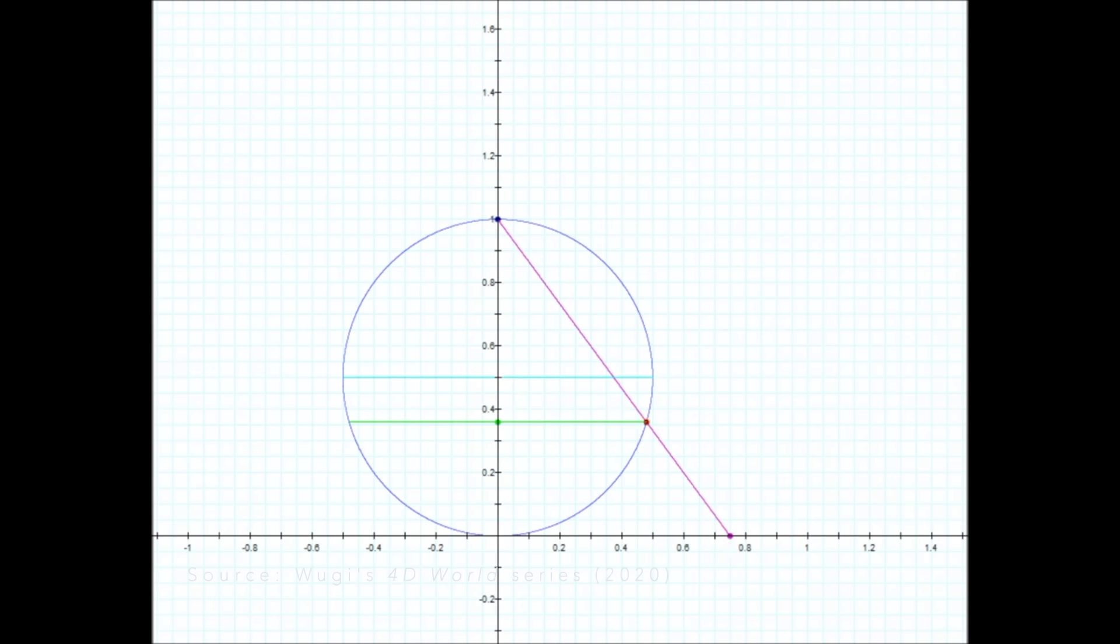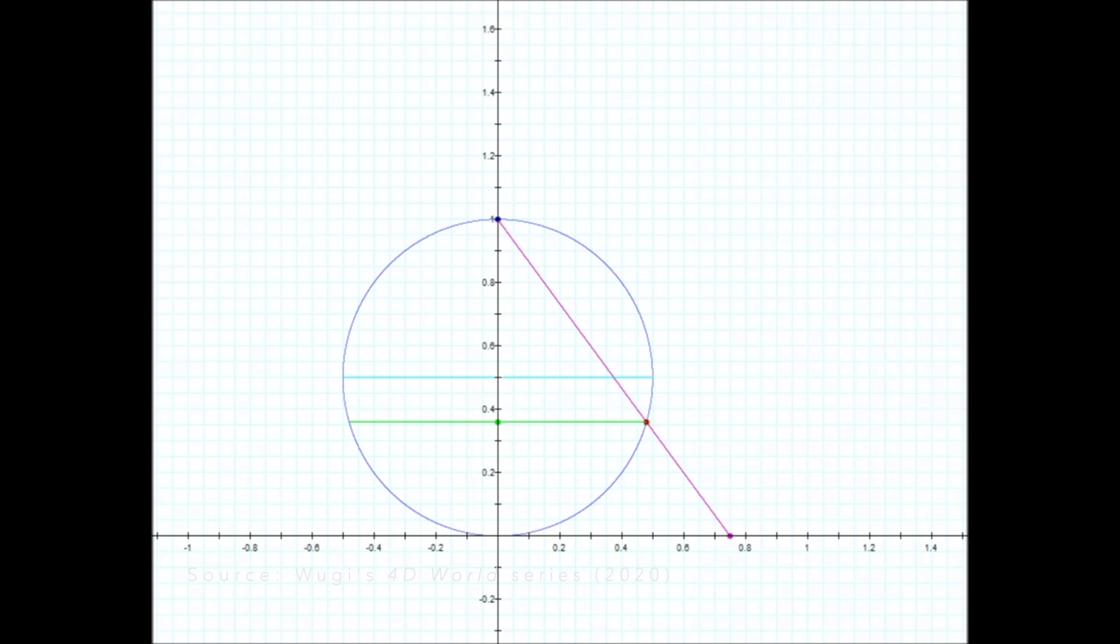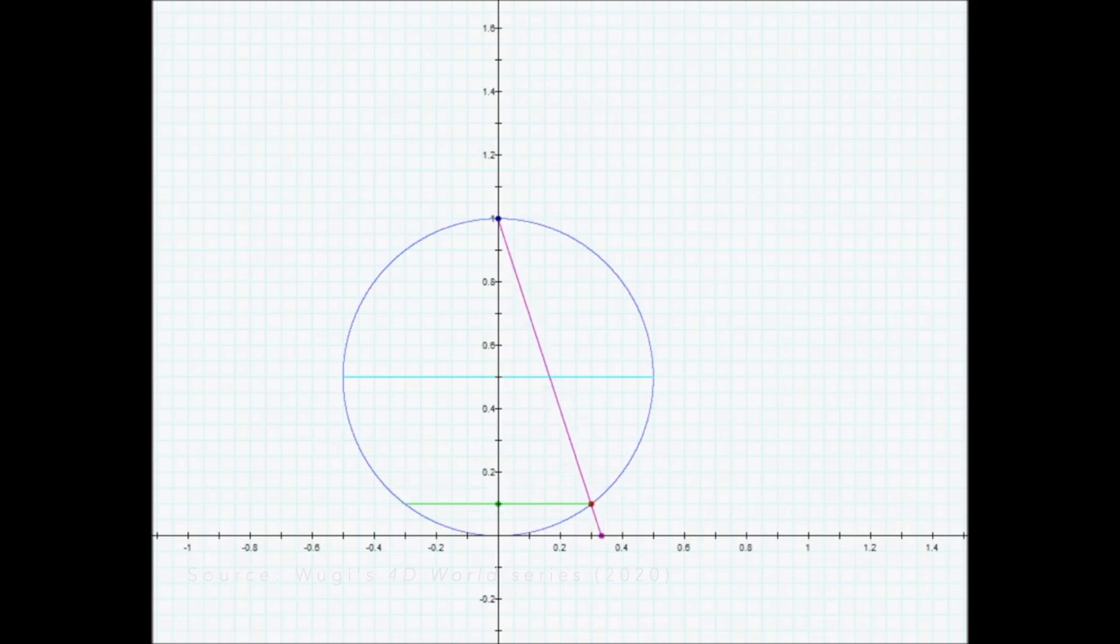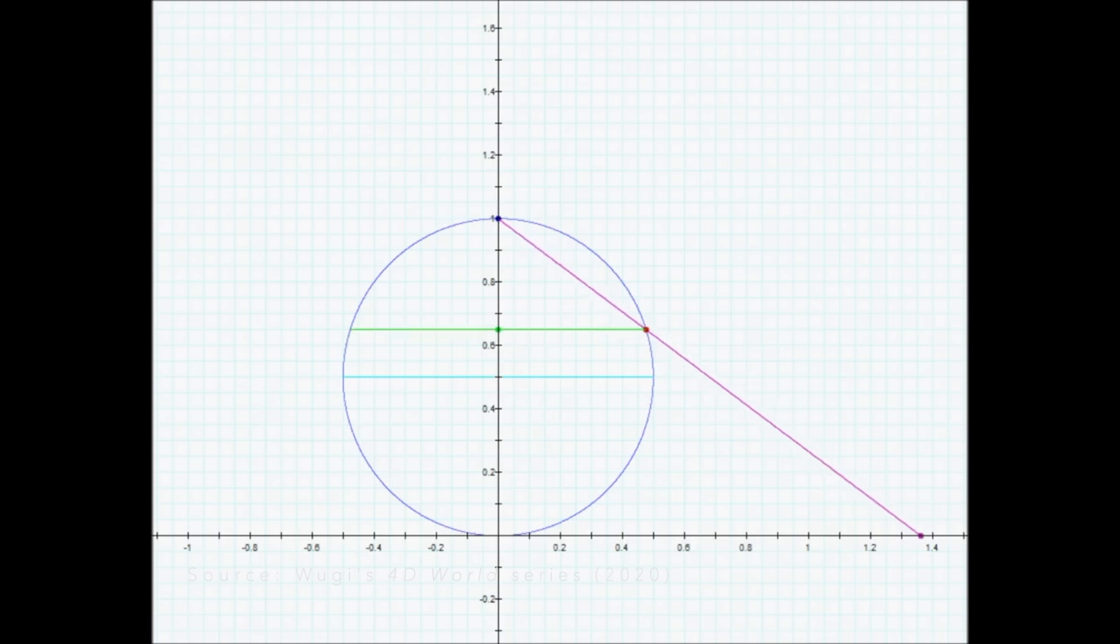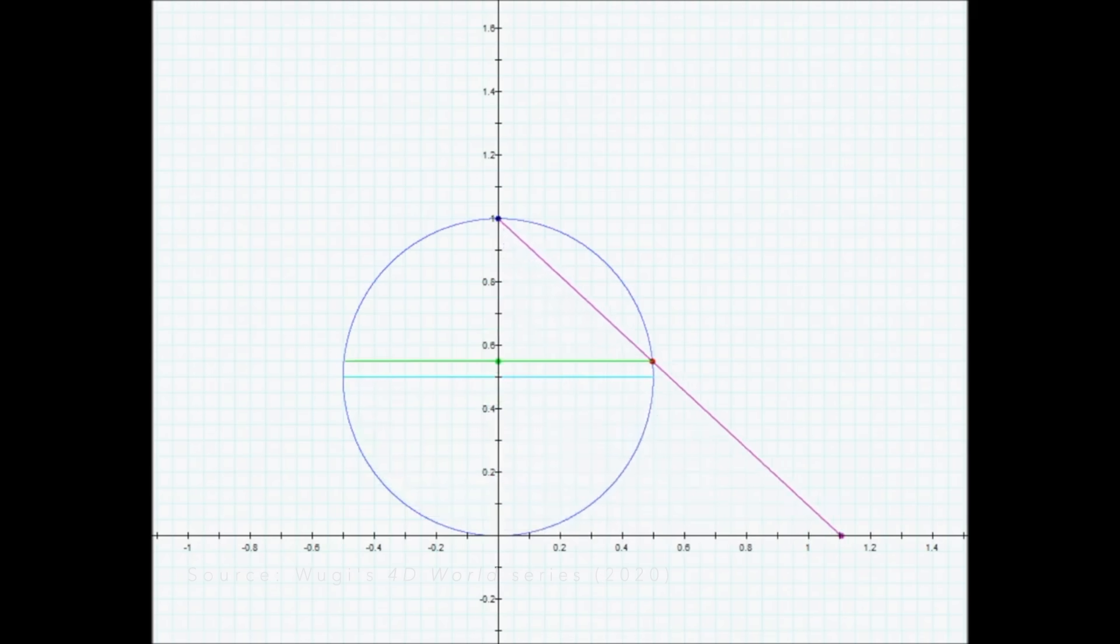First, imagine a light source at the north pole of this circle in 2D. As this light beam passes through the circumference, you can see there is projection of a purple point on the x-axis in 1D.